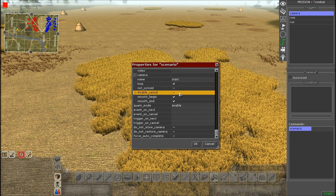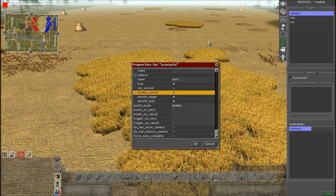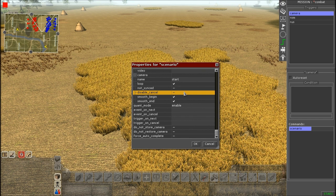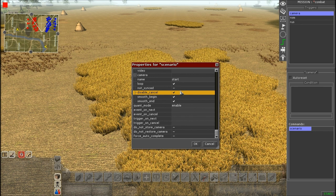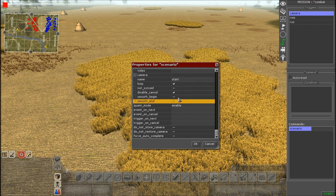Disable Cancel is something you'll want to use a lot. If you enable it, it stops the player from pressing the Continue button to skip the cinematic. In Assault Squad skirmishes, missions start with a cinematic view with a 'Continue' option to skip it. If Disable Cancel is off, players can skip; if you want them to watch the entire cinematic, turn it on.